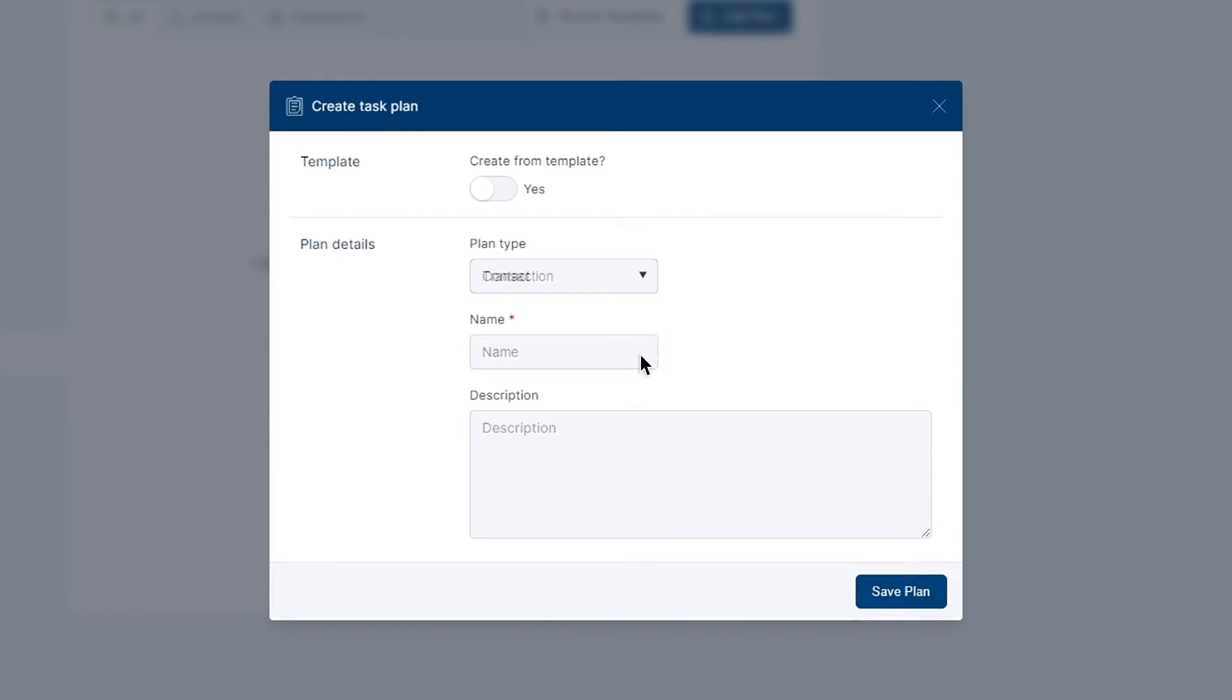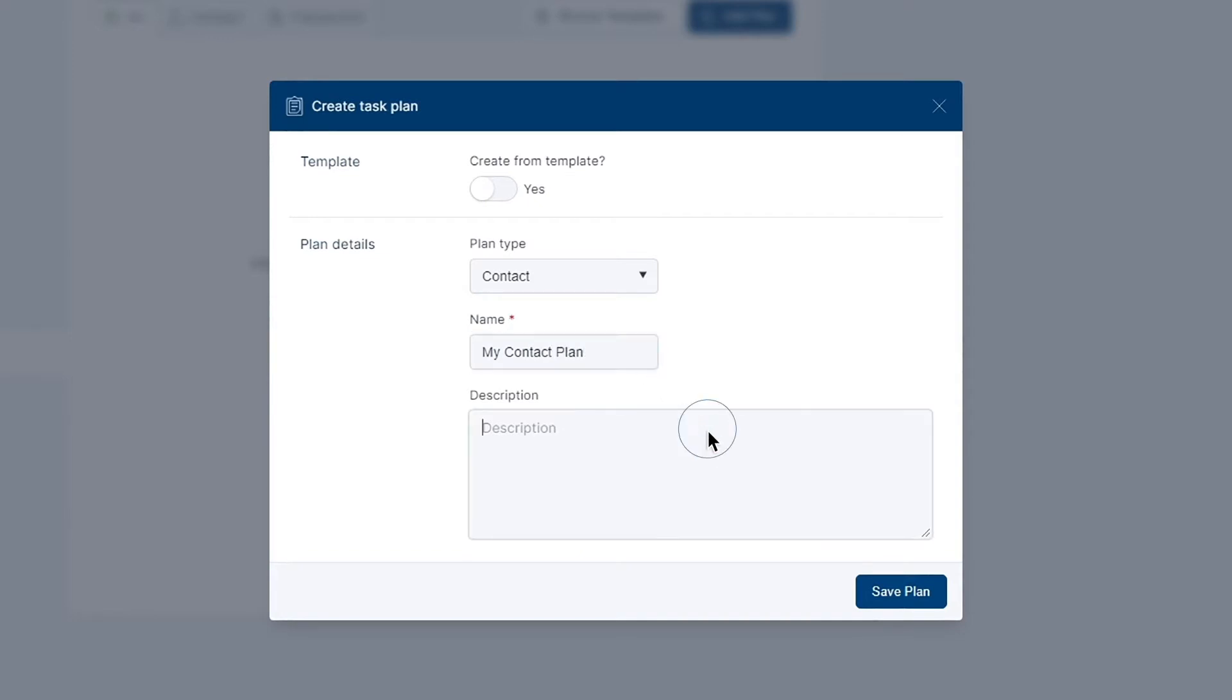In addition to this, you must give your plan a recognizable name for yourself to access and provide a short description of what your plan entails. Upon completion of this, select save plan.